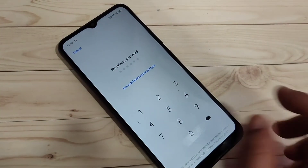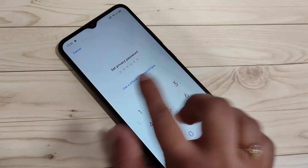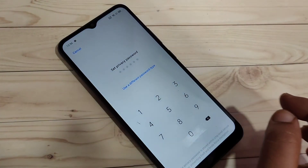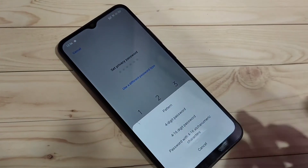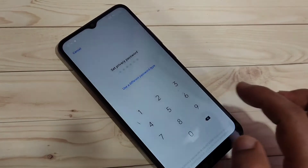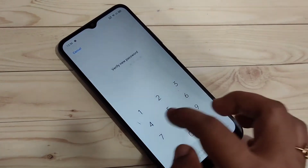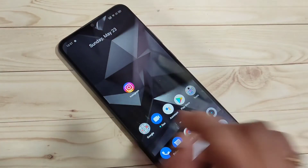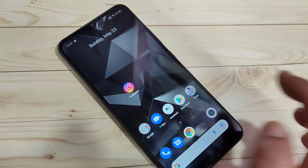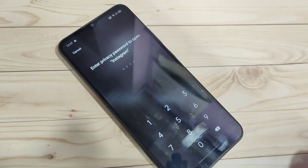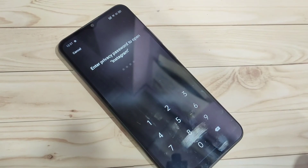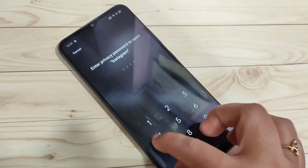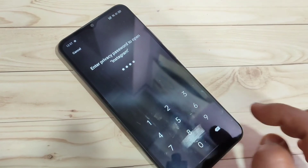Now you can see the option 'Set Privacy Password'. Here I am going to select a four-digit PIN. Enter the PIN again to confirm. That's it. Try to open the lock on the application — now you can see they are asking for the four-digit PIN instead of the pattern password.